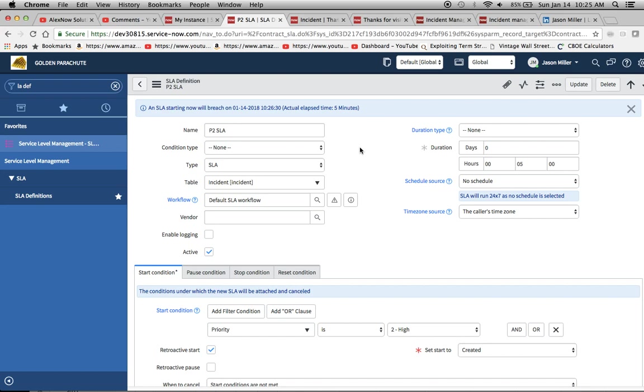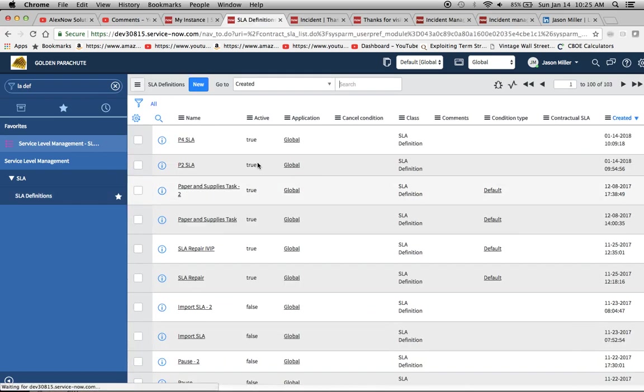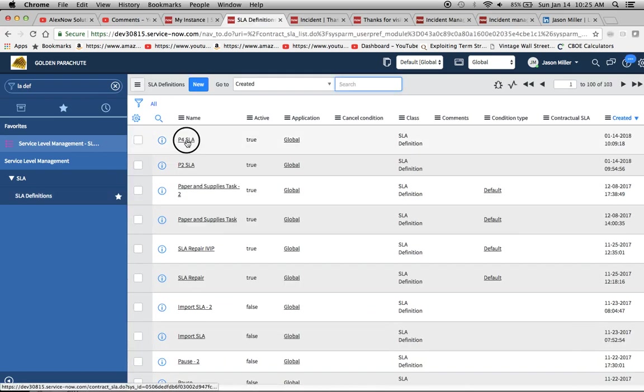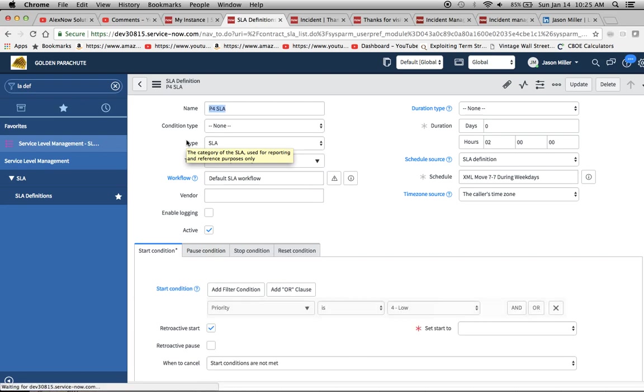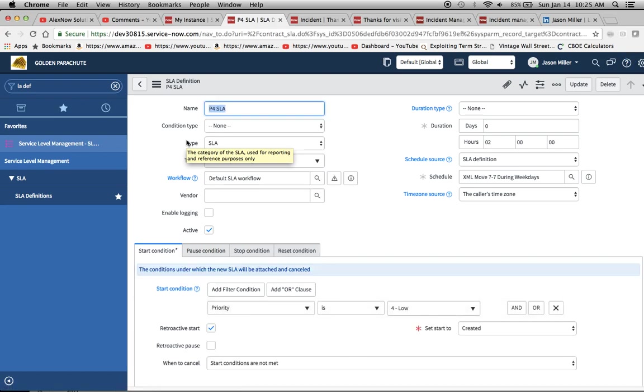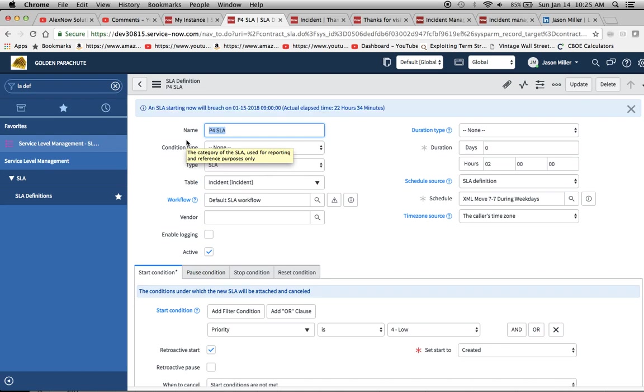I've also created the P4 SLA definition. So if we want, we can go take a peek at that and see how it's different. Now, remember, whenever you're doing priority, chances are that the amount of time and the schedule is going to be different than, like a one's going to be different than a two and maybe three and four are the same. It just depends on how your organization structures their SLAs. So you're probably going to have to make four, three, four of these things, even though the start conditions might be the same except for the priority.